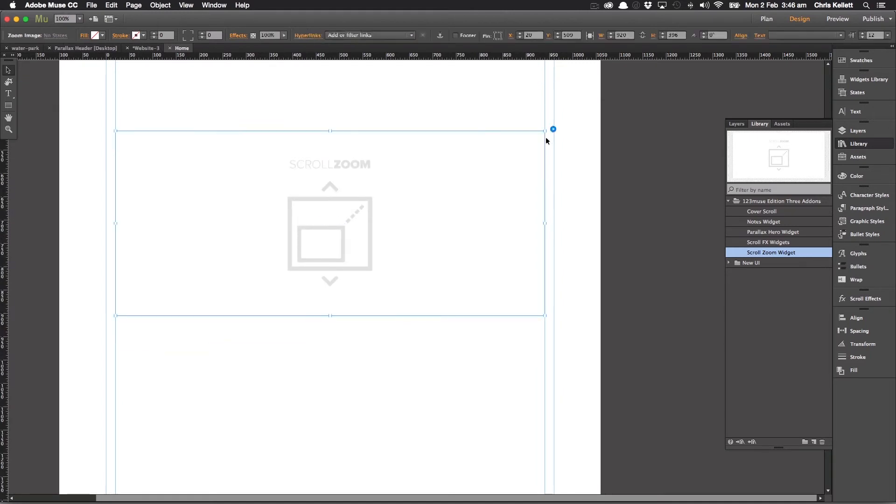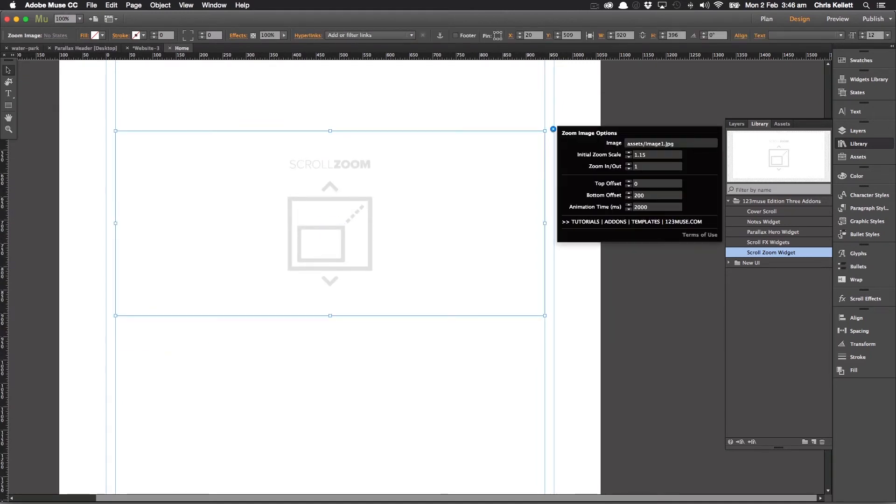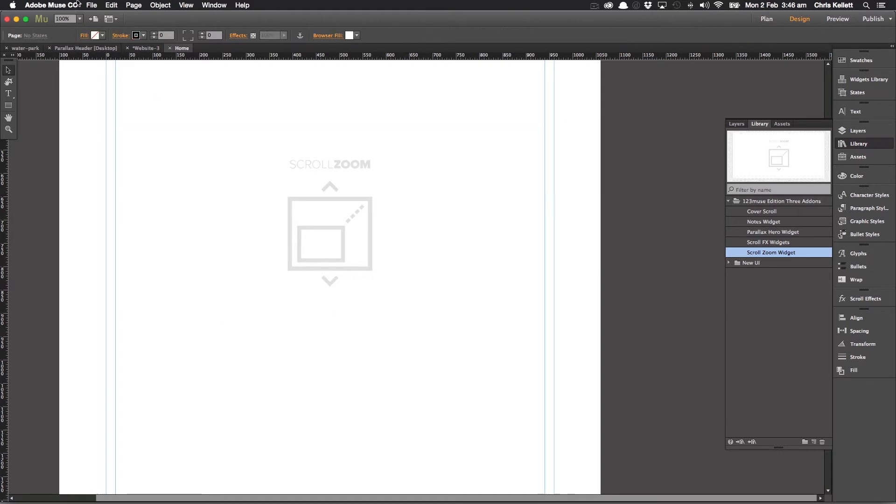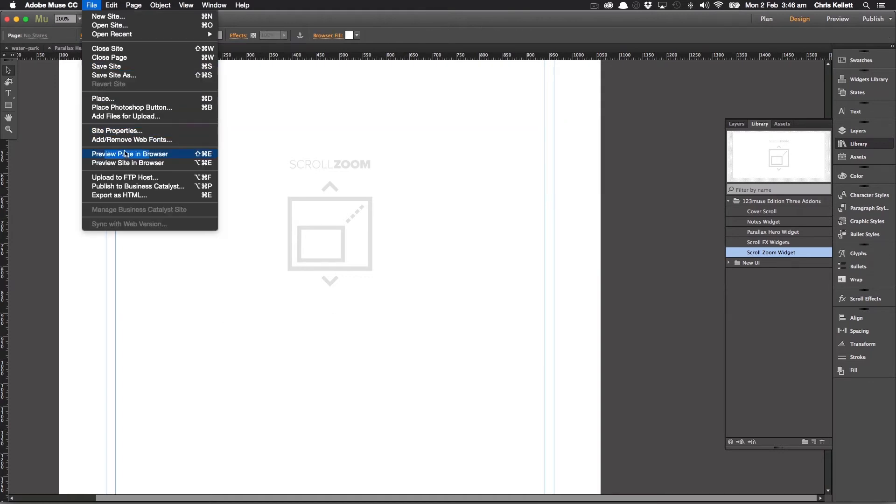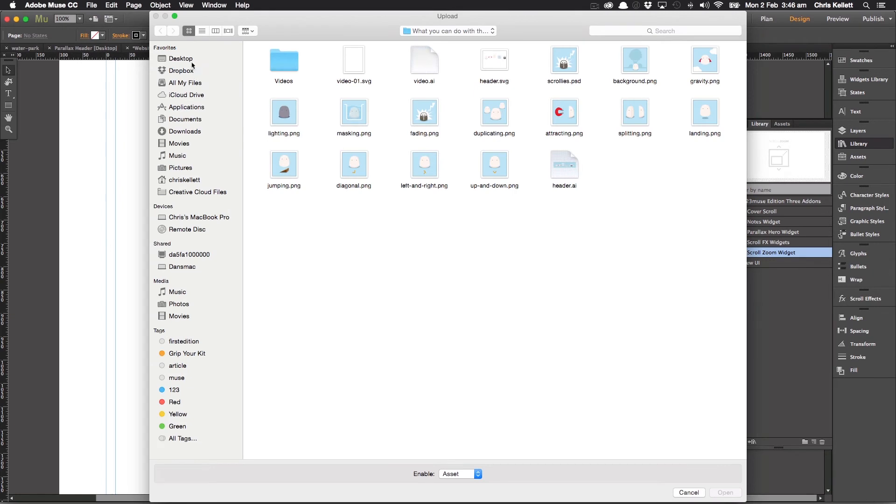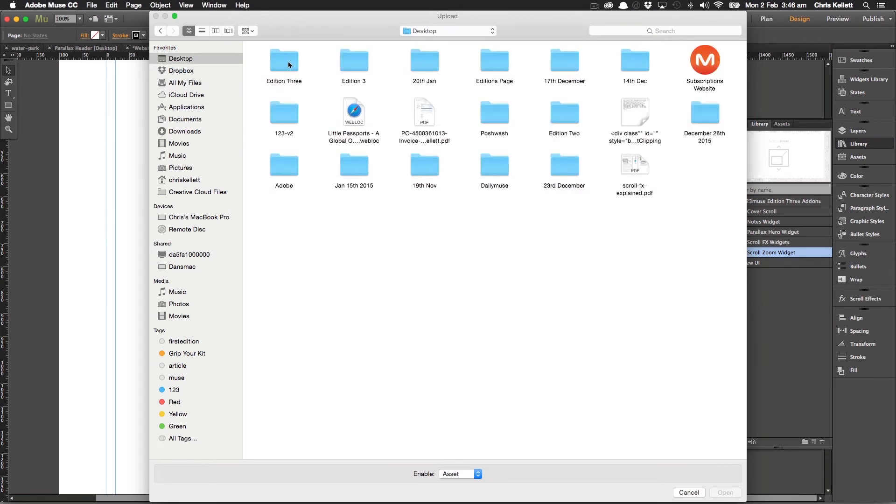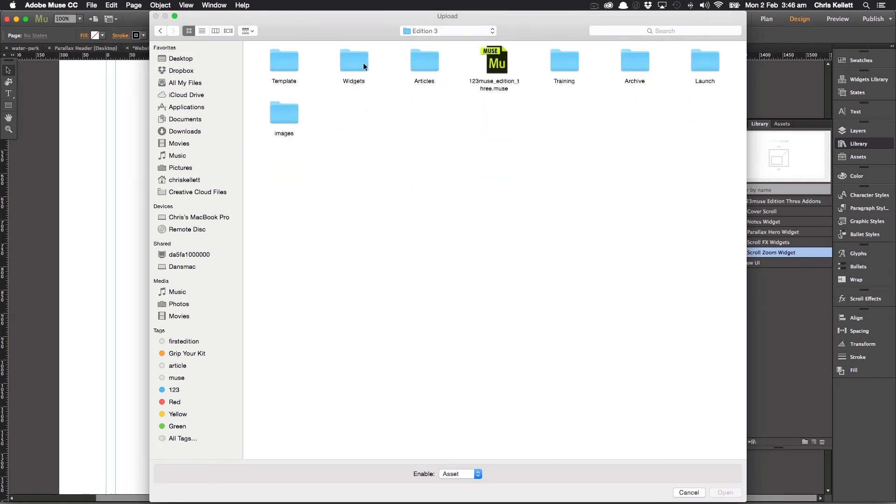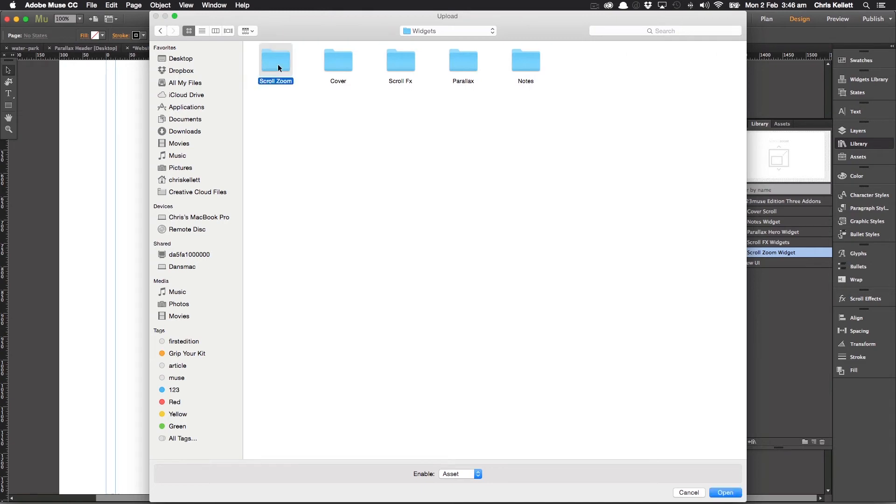And then you notice that we have our image referenced here. And I'm just going to load that image up. So I'm going to go to file, add files for upload. I'm going to go to my Edition 3 widgets, scroll zoom, and we'll load up the example file here.